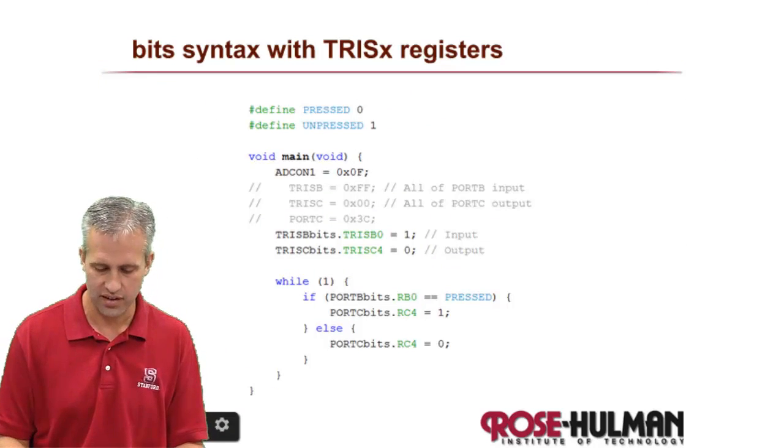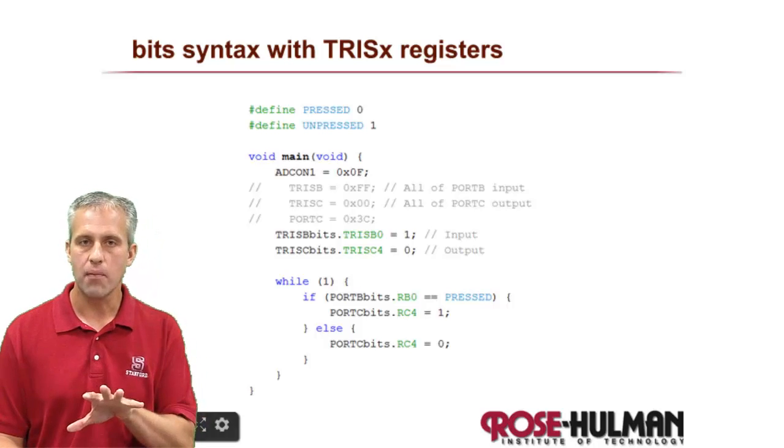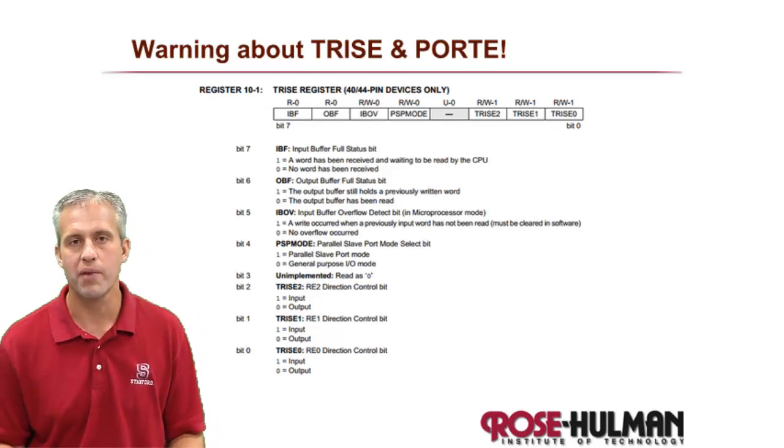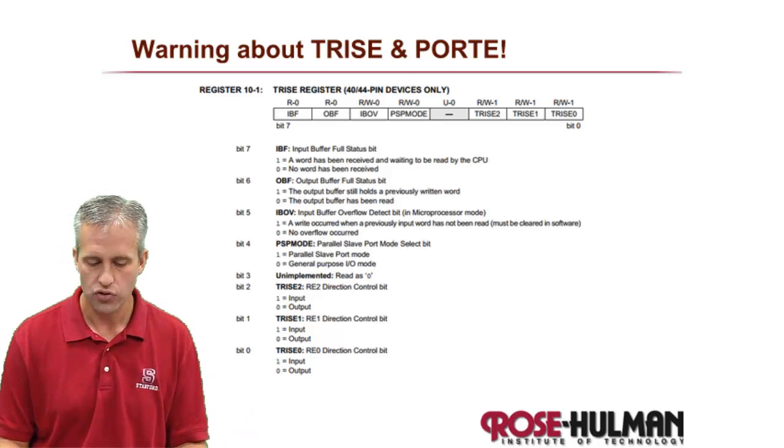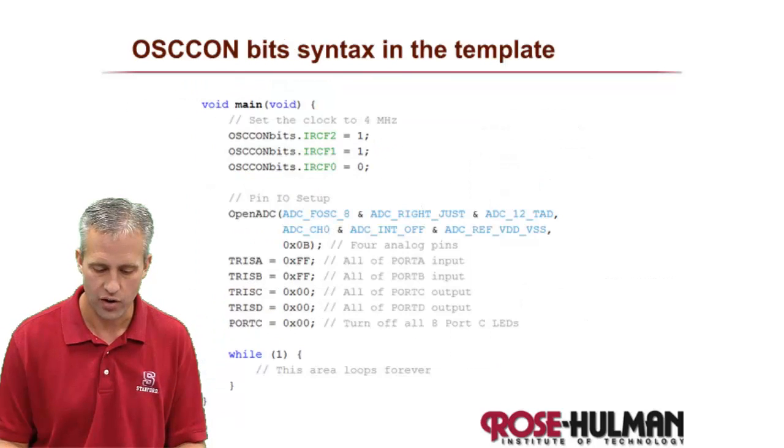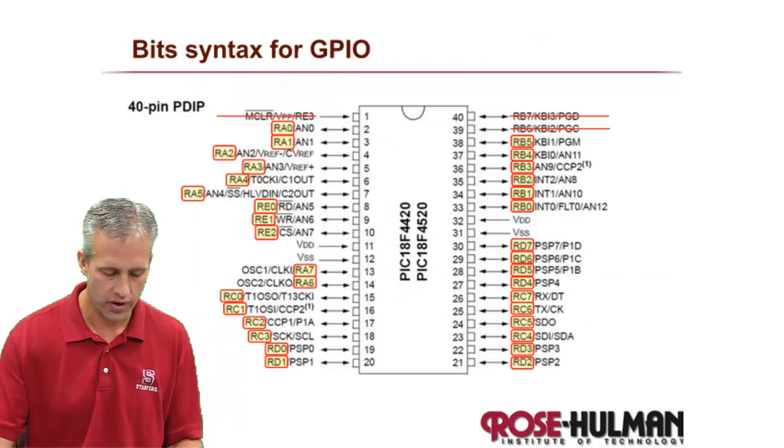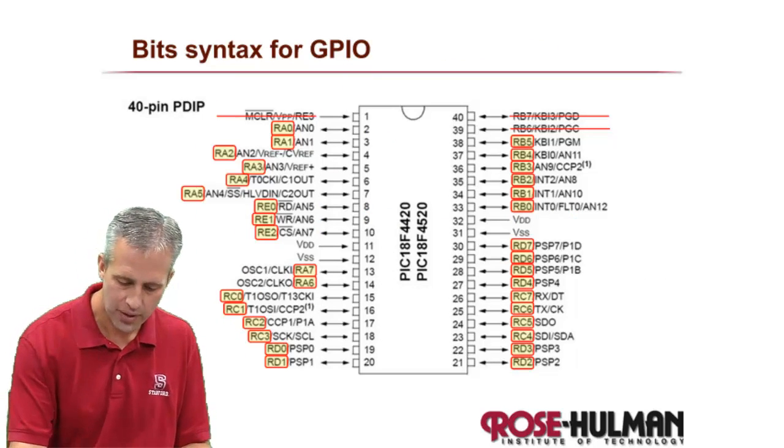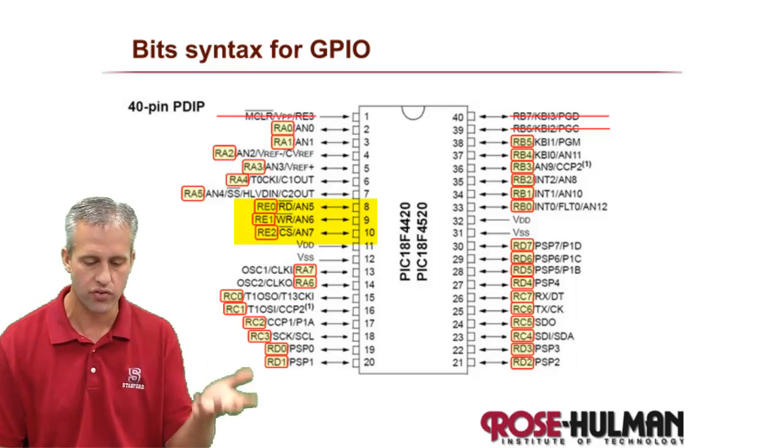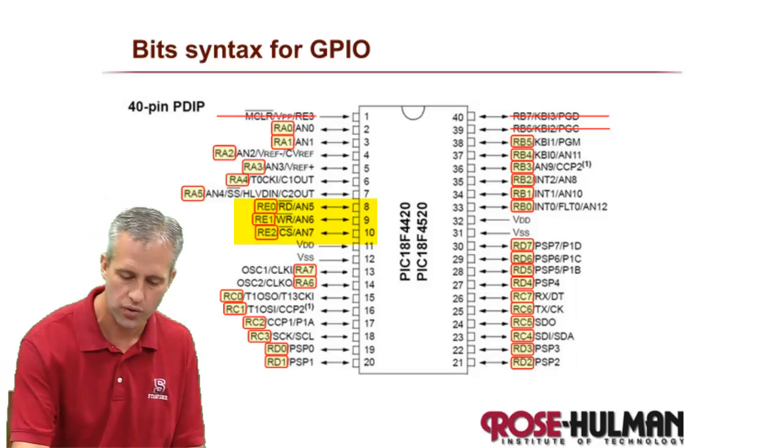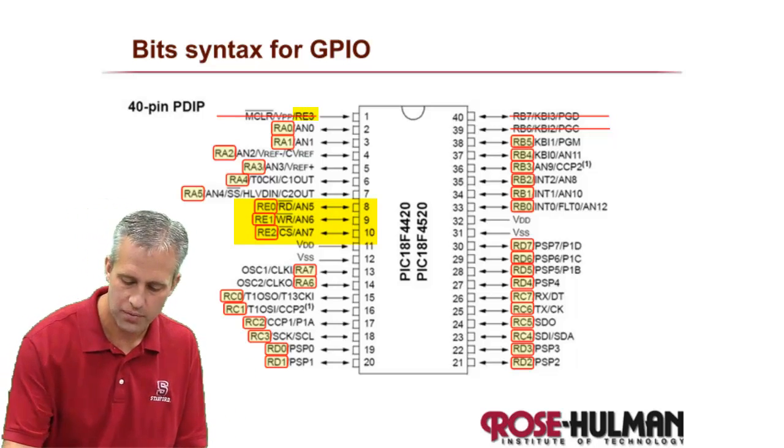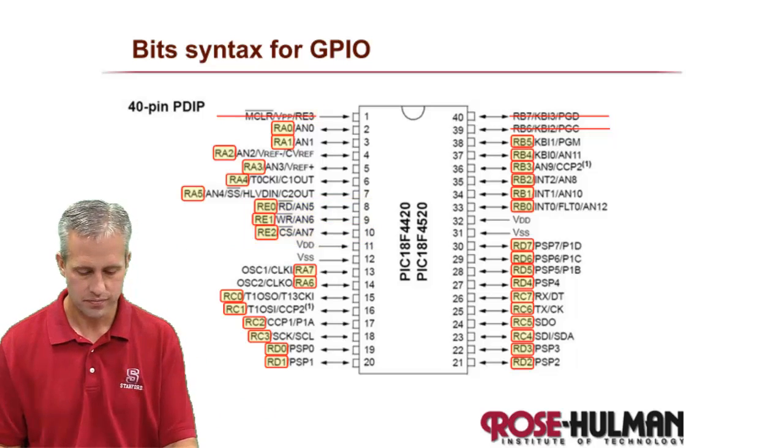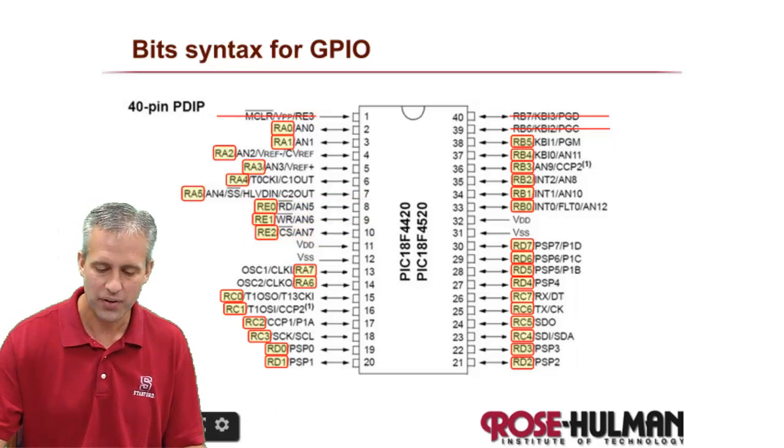A couple more details. First thing I want to warn you about is port E. If you look at port E, you'll notice that there are only actually three pins that we can use in port E. So there's RE0, RE1, RE2. There is an RE3 but don't ever use it. So there's only three.